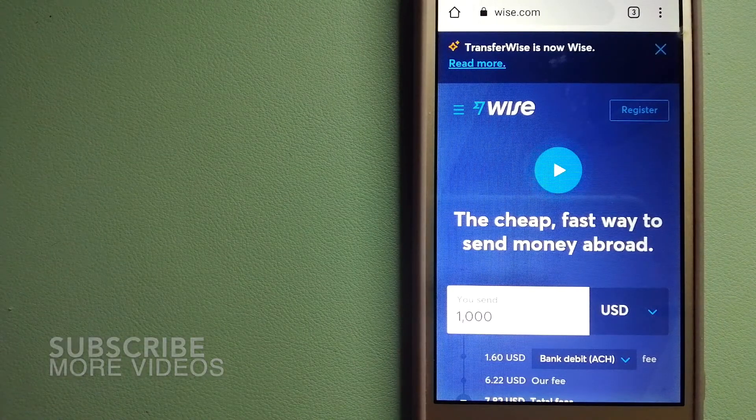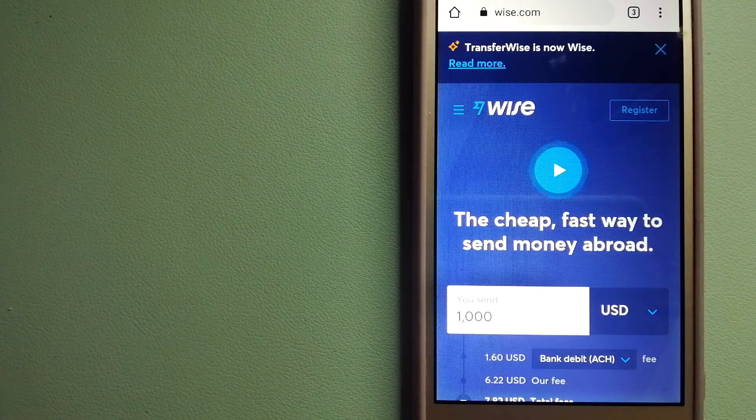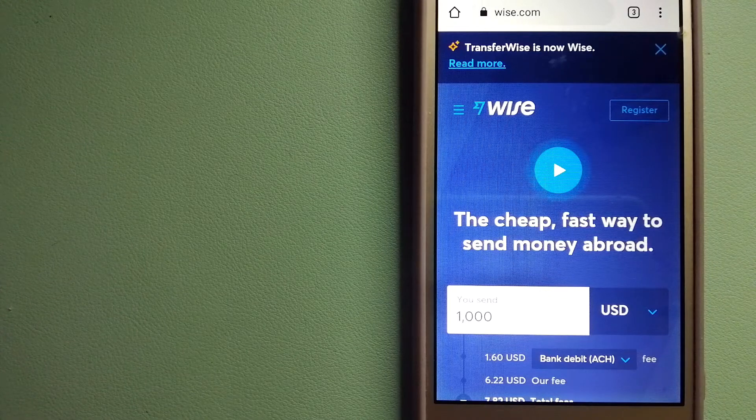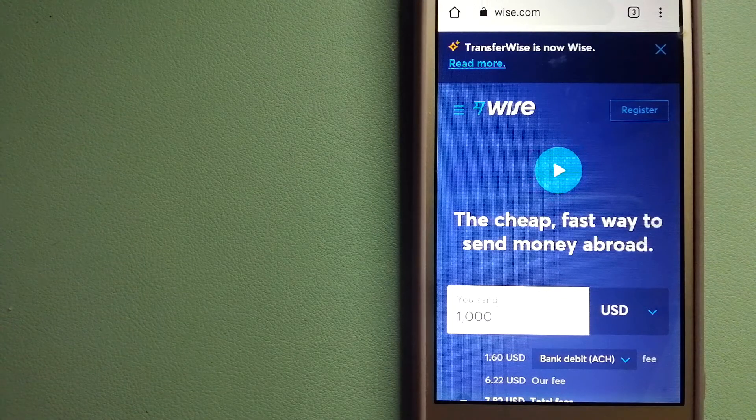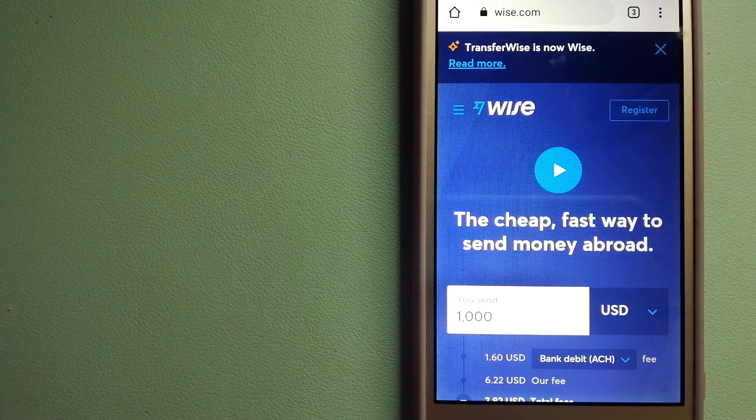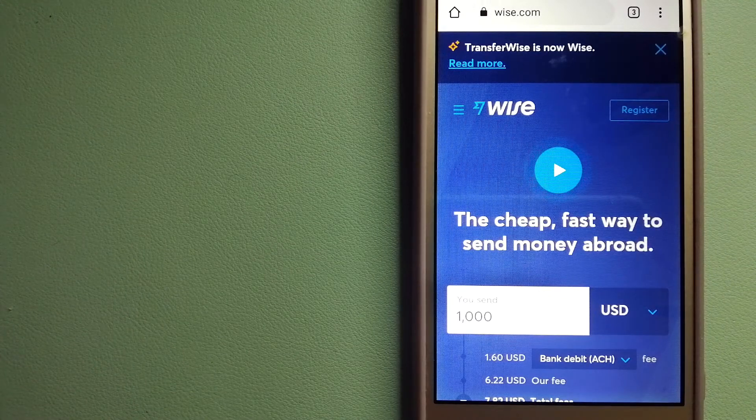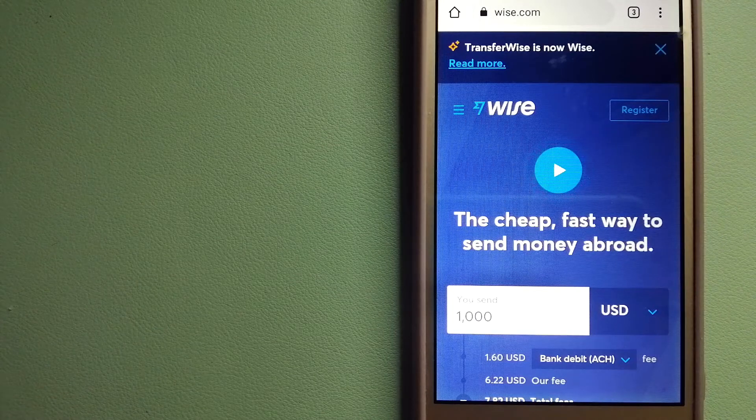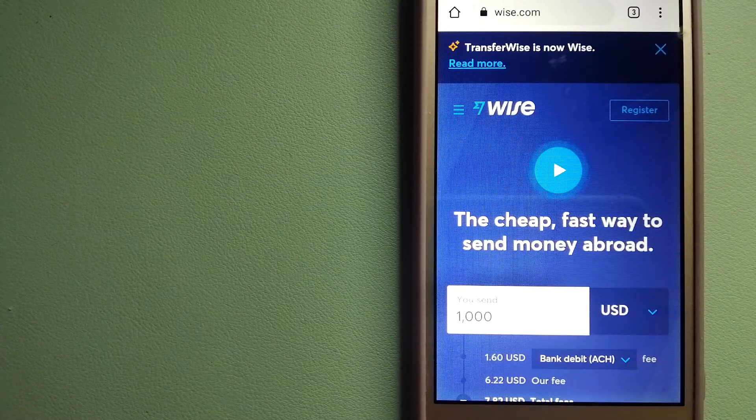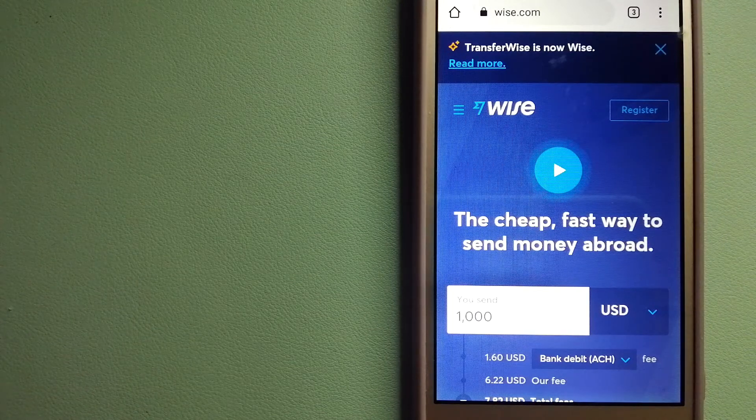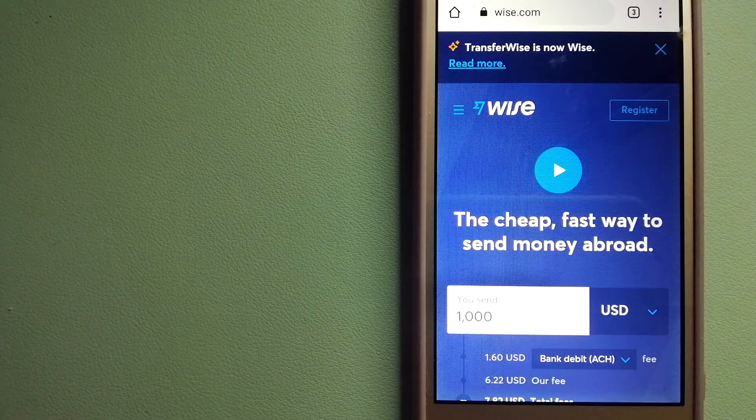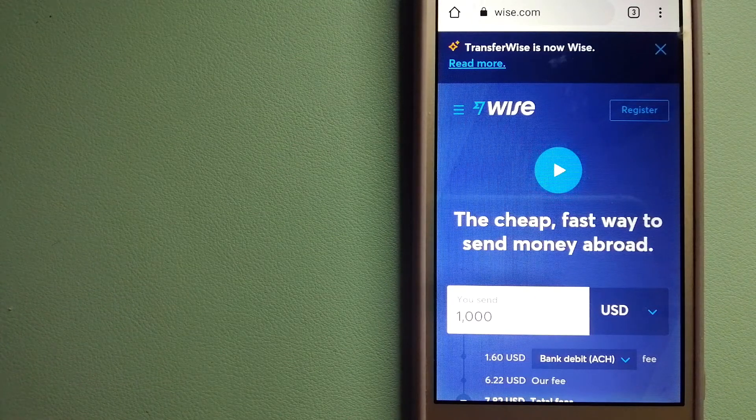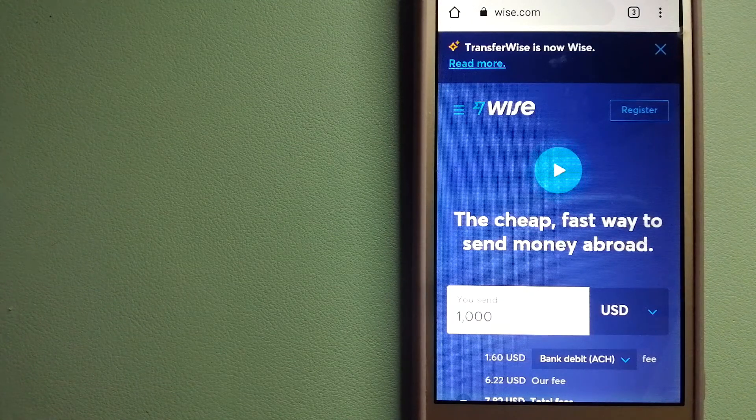Our first option is Wise, formerly TransferWise. People on every continent around the world are choosing Wise to help them live, travel, and work internationally. They have the fairest and the easiest way to send money overseas. Using Wise is as simple as sending money from A to B.